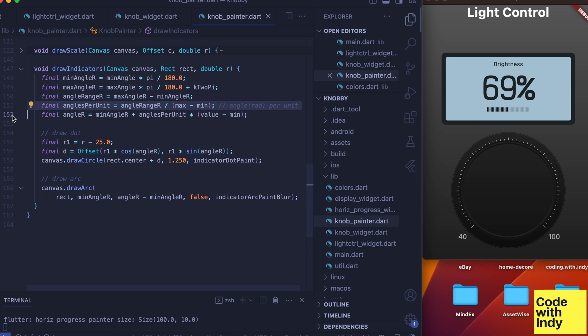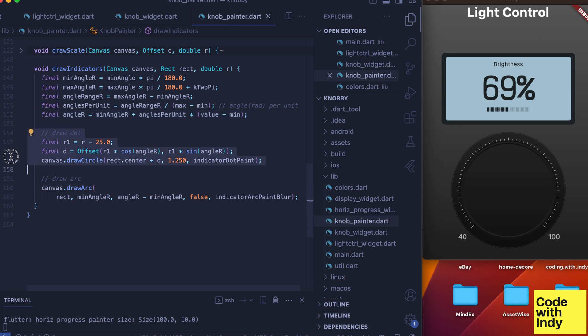With that we can compute what the angle should be for the current value. First we draw the dot. With the angle and radius we have computed here, we can easily get the coordinates for the dot.